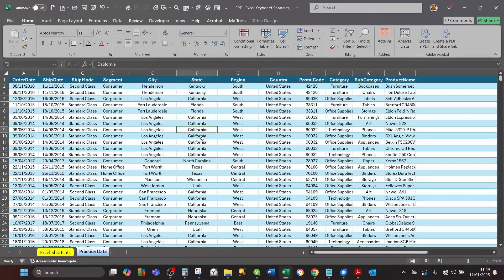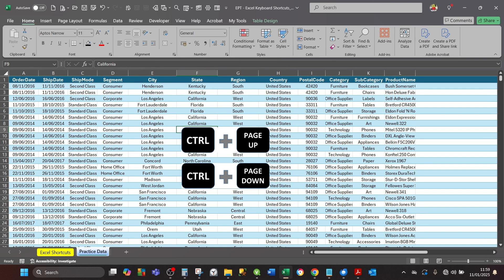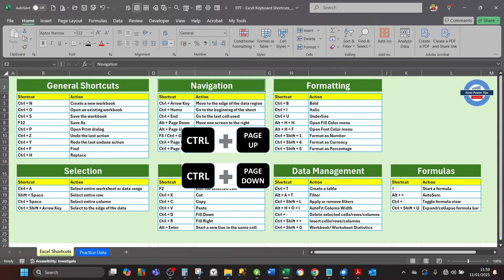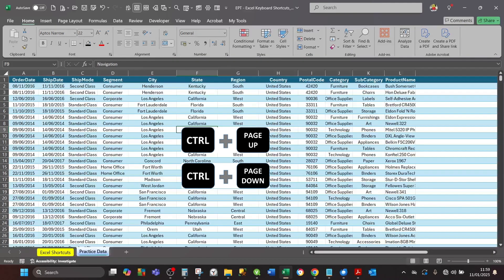If you want to navigate between worksheets quickly, press Ctrl+Page Up to go to the previous worksheet. Press Ctrl+Page Down to go to the next worksheet.